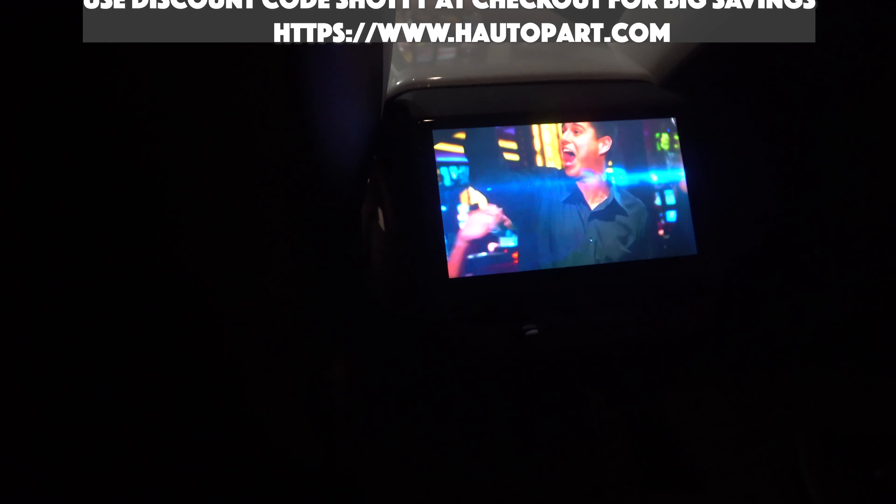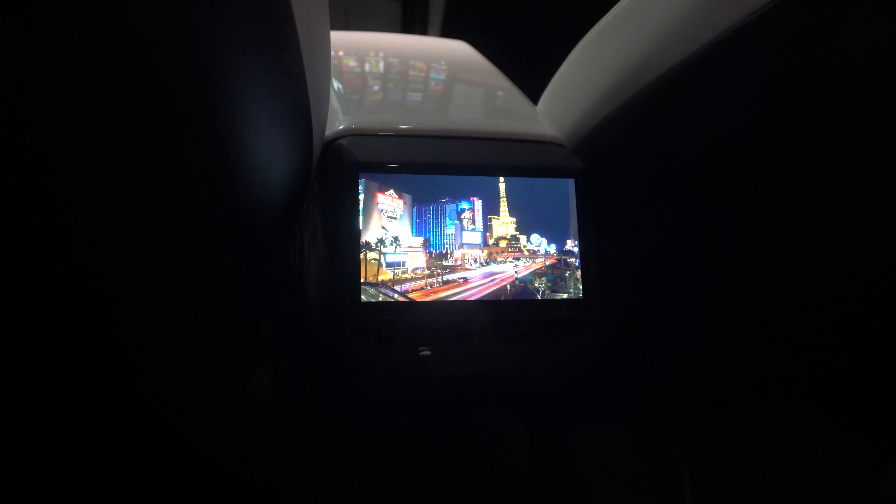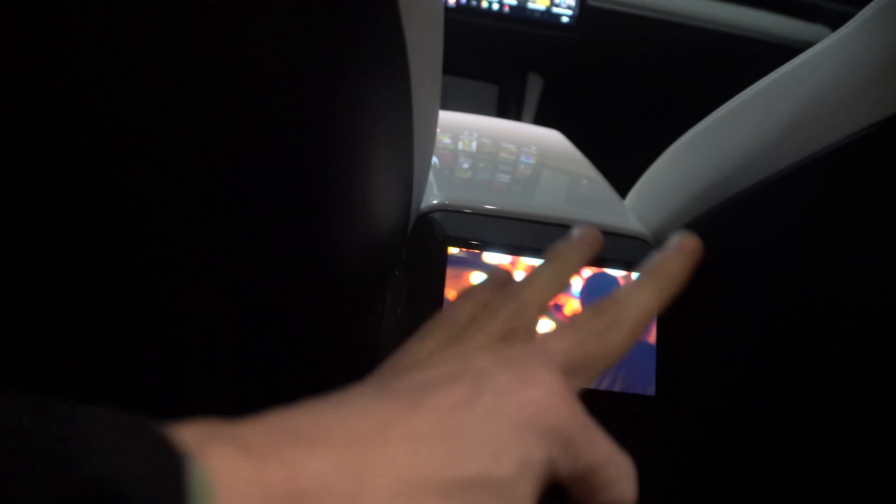This thing is totally plug-and-play, easy to use. Use 'shoddy' as a discount code to save about 20% right now so go do it right now. Order this thing, quick shipping and it's really easy to install.